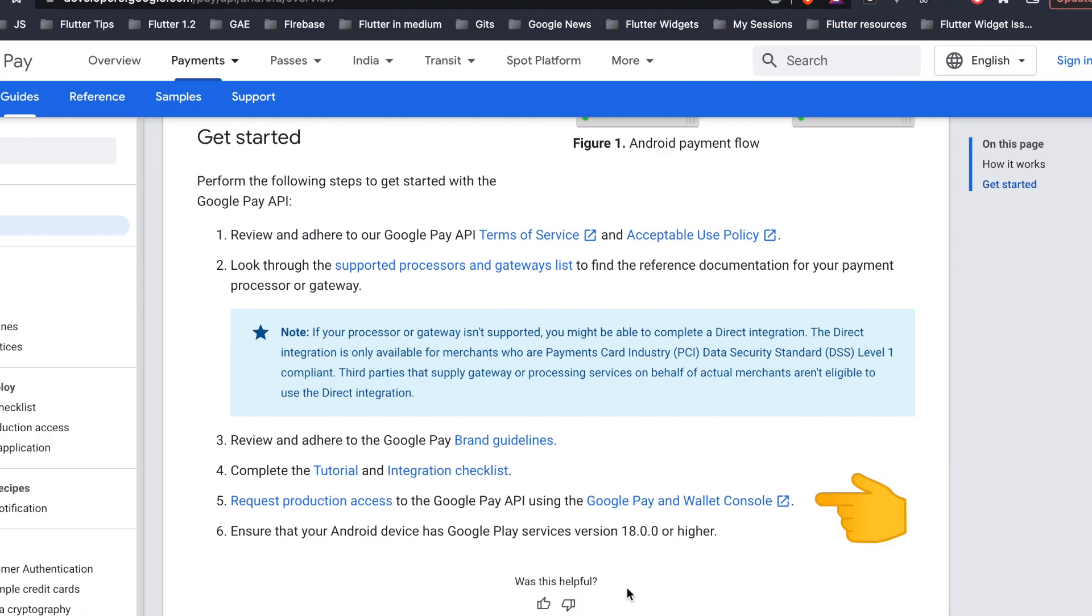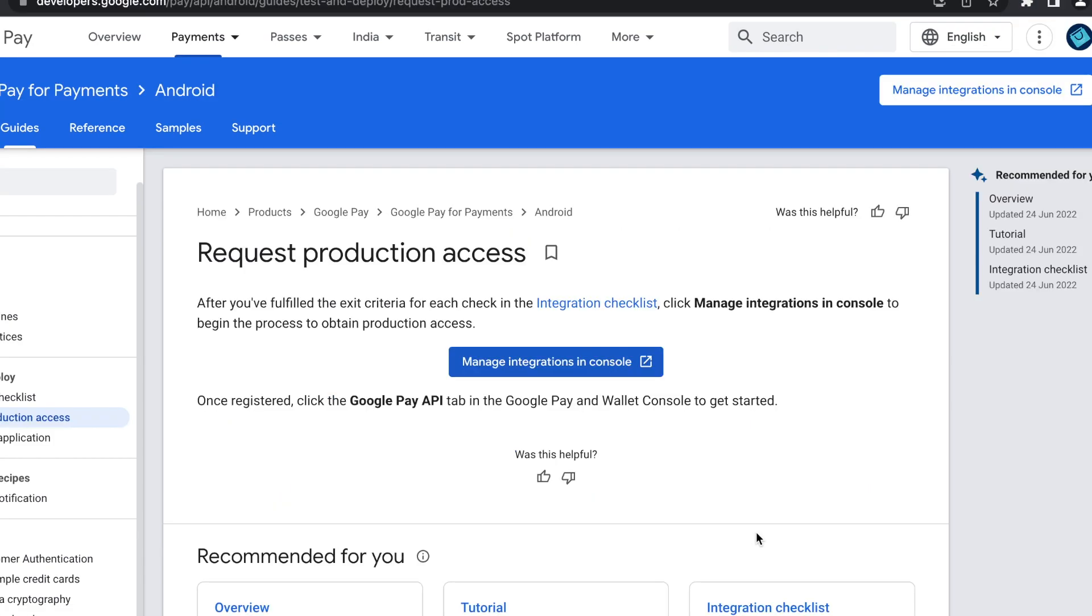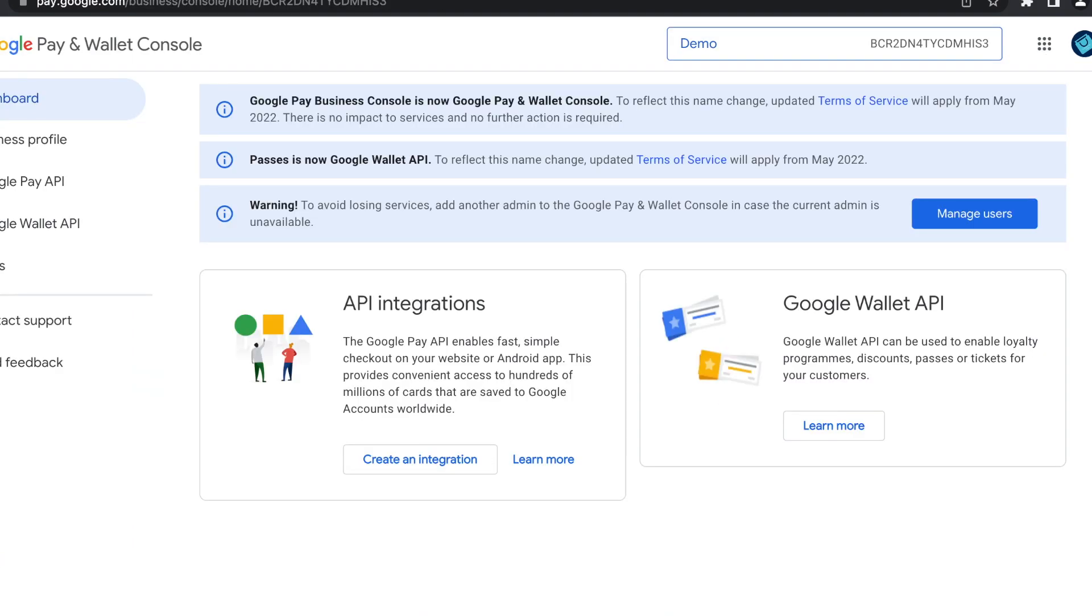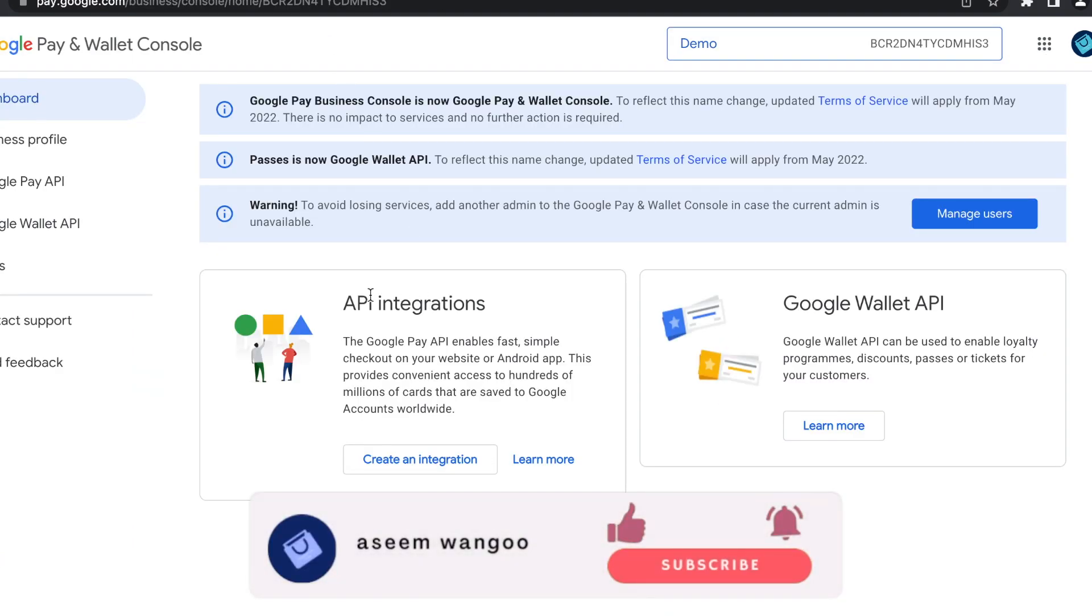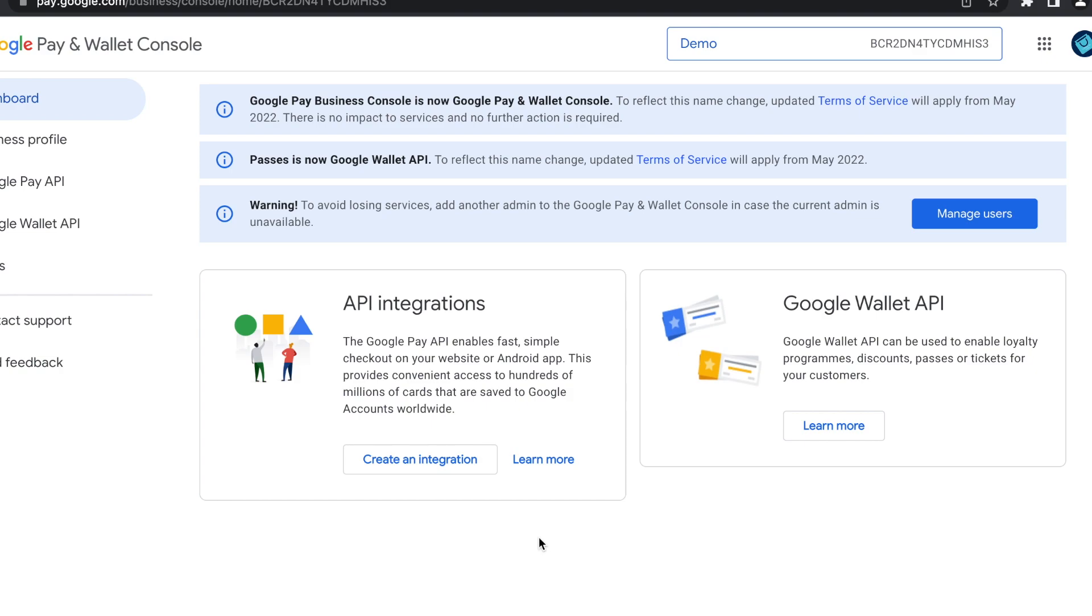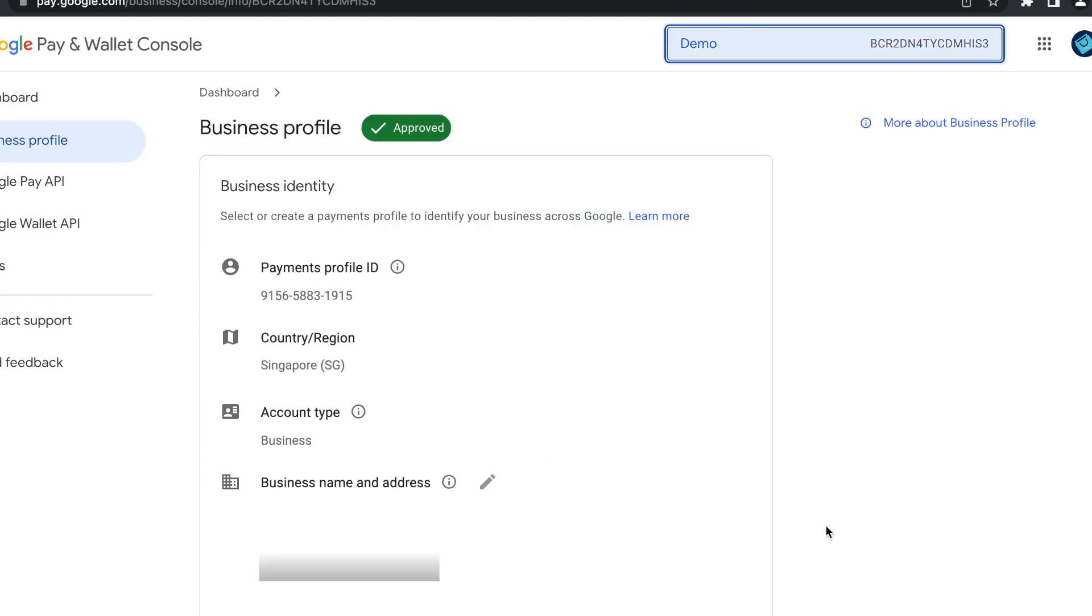So let's look at it now. This is the request production access link, and once we click on this manage integrations in console we go to the tab here. So here we can see if our Google Pay API is enabled or not. In case the API is not enabled this screen will show accordingly. We can also set up a business profile in the Google Pay console. So this profile comprises of ID, country, name, and address, and the approval takes around two to three minutes.